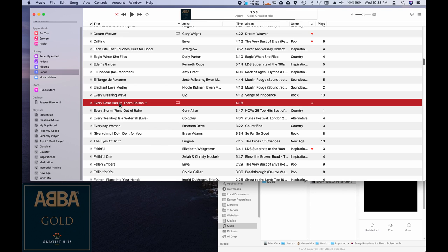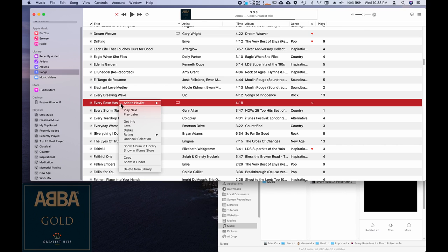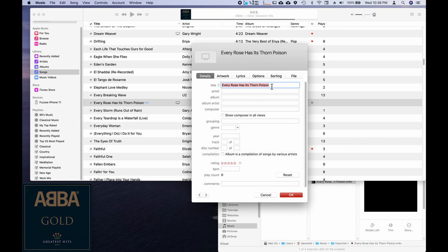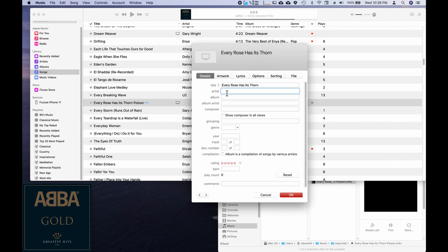So what we want to do is right click on it and select get info. And then we want to fill in some information here if we're planning on keeping it. Okay.